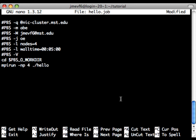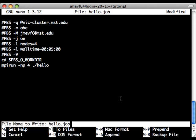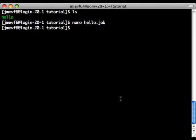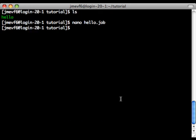And that's our job file, so we'll save that. Exit out of nano.